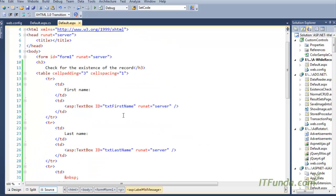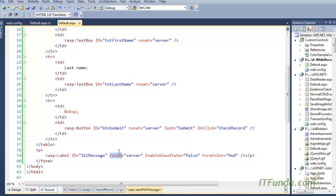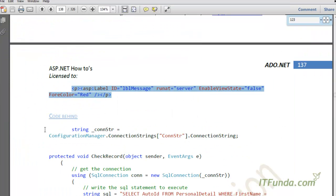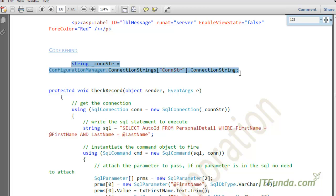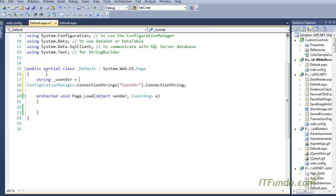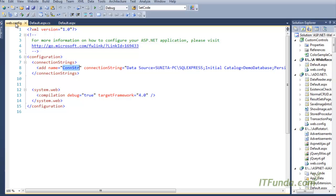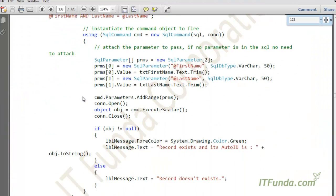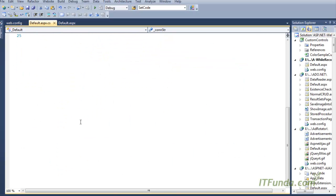Instead of using username and password, I have just used first name and last name. I will check if the first name and last name match, and show a success or failure message accordingly. Before we look at the check record method, we have a database connection in the code behind — it retrieves the connection string from web.config and stores it in the underscore constr variable.